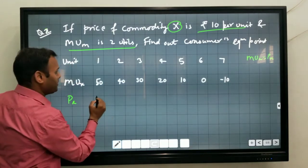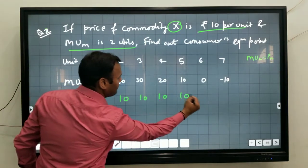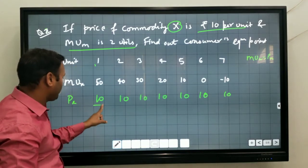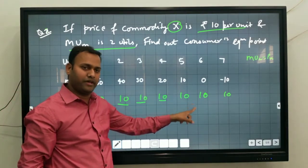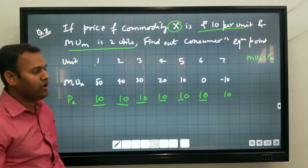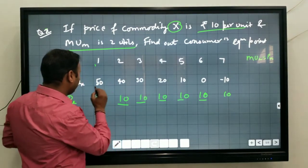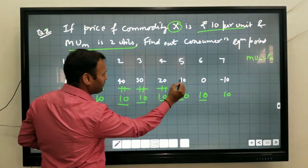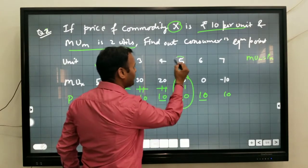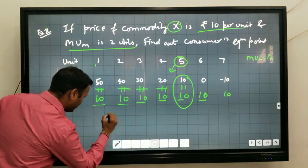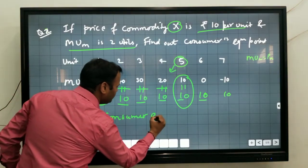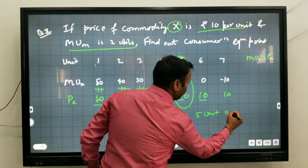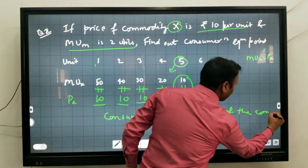PX is given as 10 rupees. So we write 10, 10, 10, 10, 10, and 10 for each unit — because the per unit price is the same throughout. According to the formula MUX is equal to PX, we check each unit: 50 is not equal to 10, 14 is not equal to 10, 30 is not equal to 10, 20 is not equal to 10. At the 5th unit, 10 is equal to 10. So the consumer consumes 5 units of the commodity.